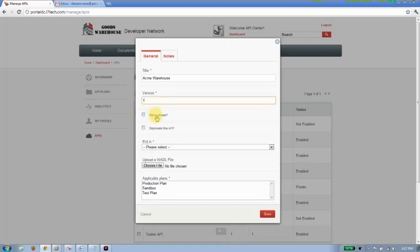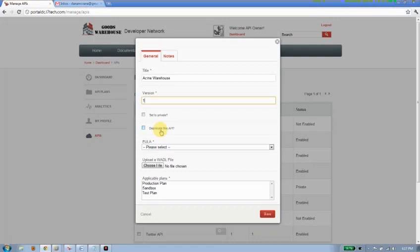Now I can set this API to private. I might want to do that if I want, for example, to beta test this API to a limited number of developers, or maybe this is an internal API that I don't want to expose externally, so I may make it private so that only my internal developers can access it. I'm going to skip that for now. I've also got another checkbox here called deprecate this API. So when I move from version 1 to version 2, there's a process associated with that, and I can easily go ahead and deprecate this API and ensure that my developers are not negatively impacted by that event.